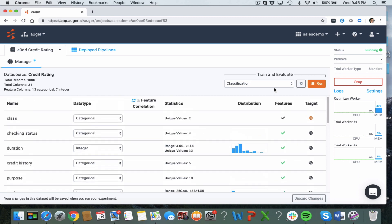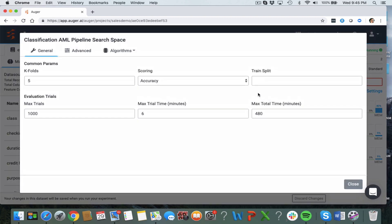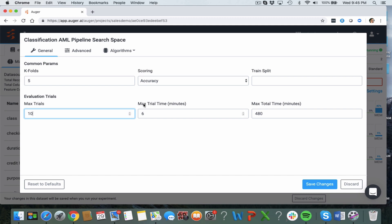Then I can further go ahead and configure Augur to set a number of trials in the experiment. So I'm going to set it to 10 for the purpose of this demo and sample the maximum trial time.